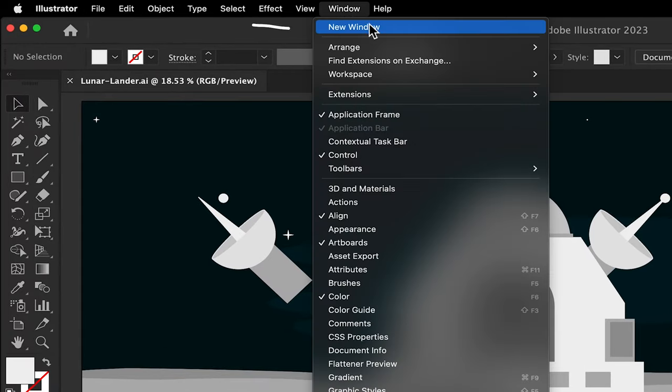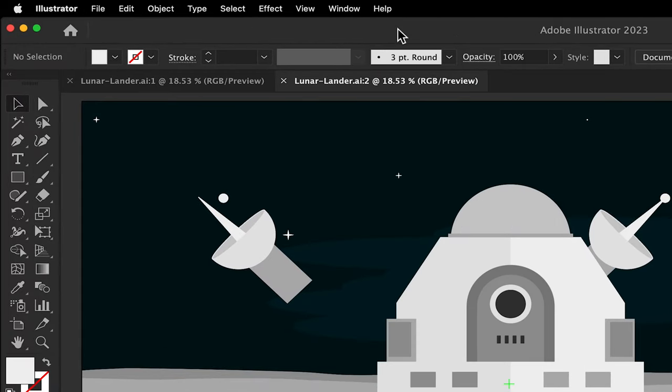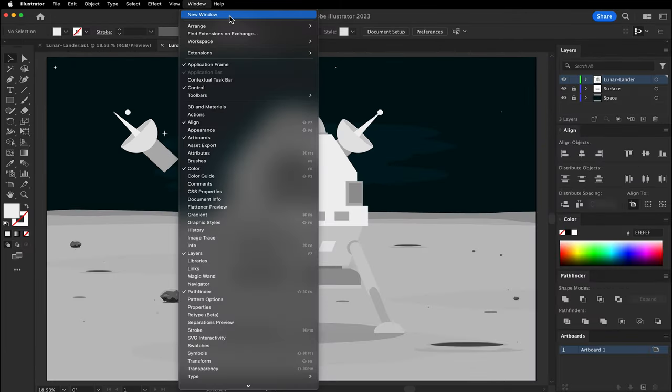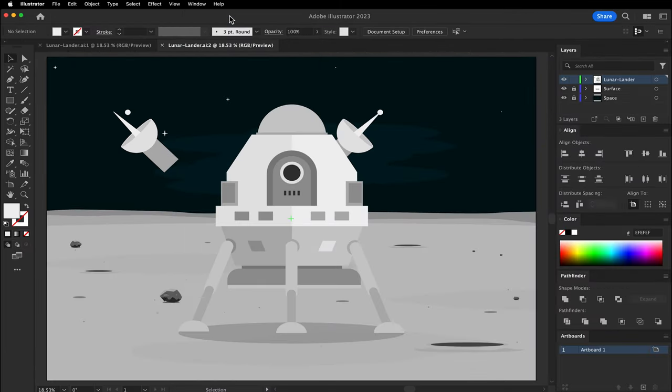In the menu bar, go to New Window. Another document window will open, displaying the same artwork. Repeat this one more time.